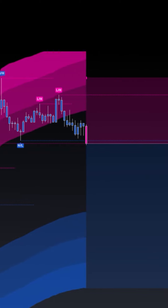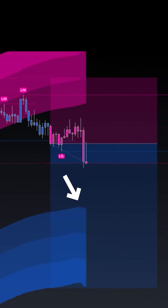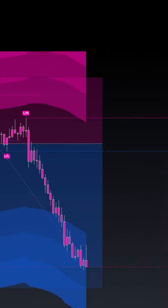We can put our stop loss above the most recent point in market structure and target the previous lows as well as the lower rejection zone.